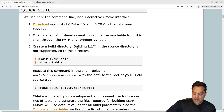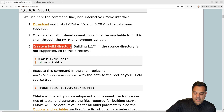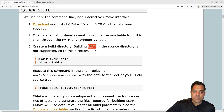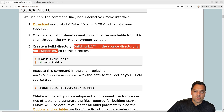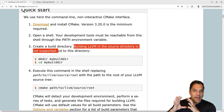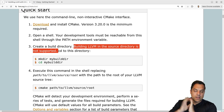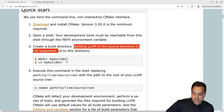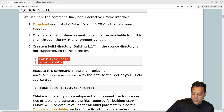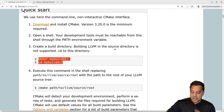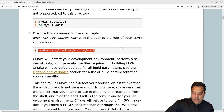An important point: you need to create a build directory separately, outside of the LLVM source code. It's better to build out-of-source so that if you need to rebuild from scratch you can blow away just the build directory. There can also be pathing issues within various projects, so building outside the source directory helps you get a clean build.